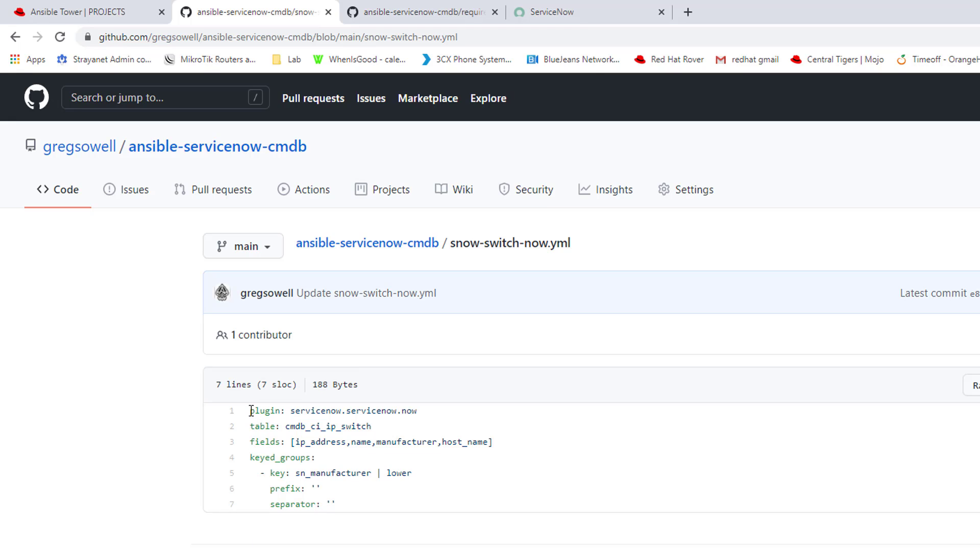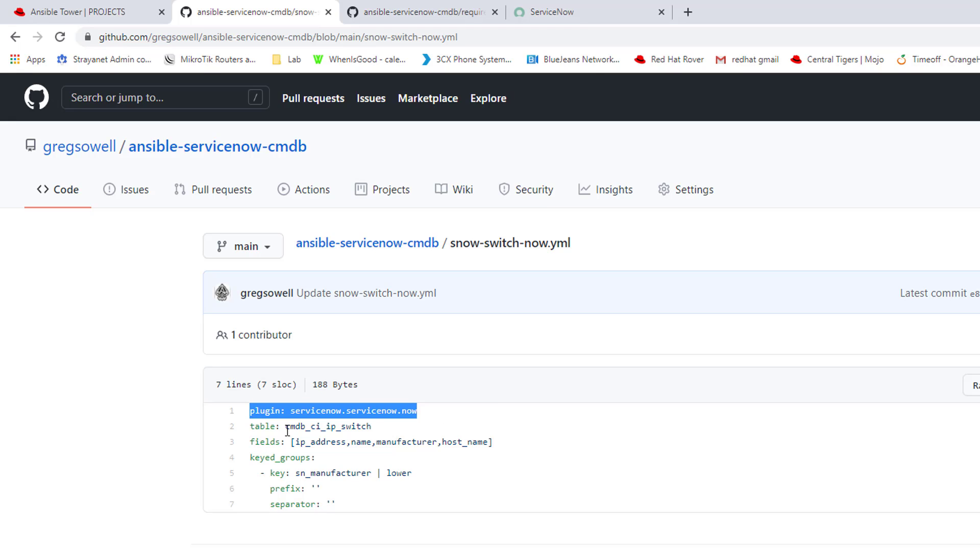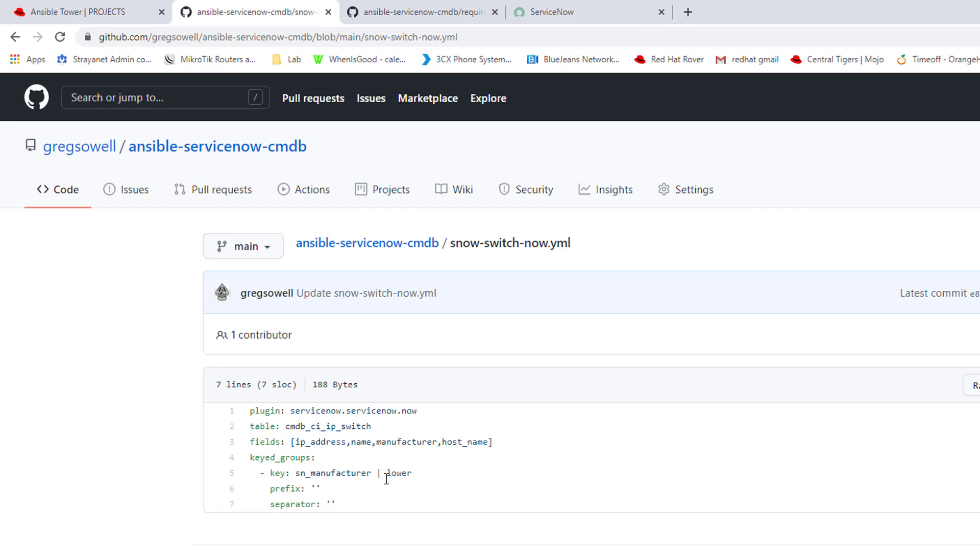Taking a look at the file, it's using the plugin ServiceNow.now, table name. This is an important one. There are a myriad of tables available that you can pull information from. I'm specifying just the IP switch one. This means you can separate your inventories out pretty granularly. You can have an inventory just for switches, just for routers. And even then you can probably break that down regionally if you wanted to with some additional filtering.